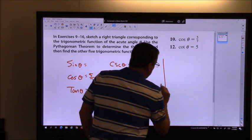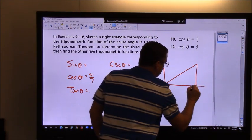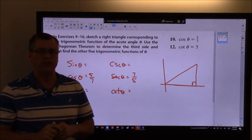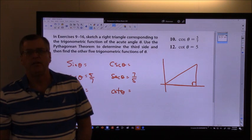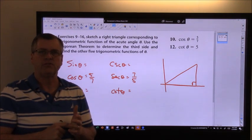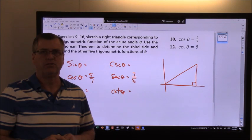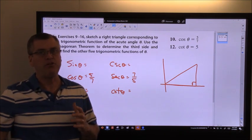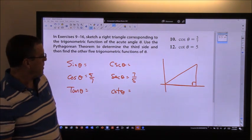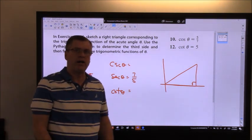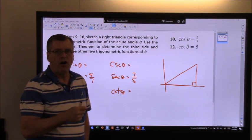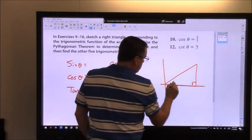So I'm in the first quadrant and I've got this triangle. Every time I draw a triangle on the x-y coordinate system, I want to make sure I always put one side on the x-axis, never on the y-axis. It's a really important idea that has to do with something called a reference angle, which we'll talk about later. My angle theta is going to be right here.